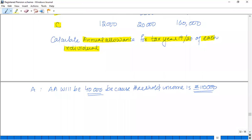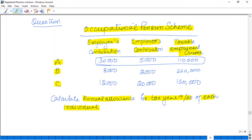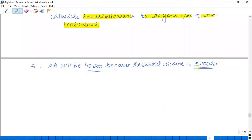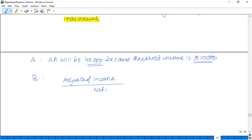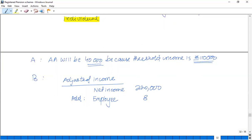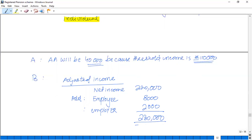For person B, the income is beyond the limit so we need to calculate the figures. The adjusted income of B by definition is net income of £220,000, plus employee contribution of £28,000 and employer contribution of £2,000, giving adjusted income of £230,000. As this is more than £150,000, we need to calculate the annual allowance figure.